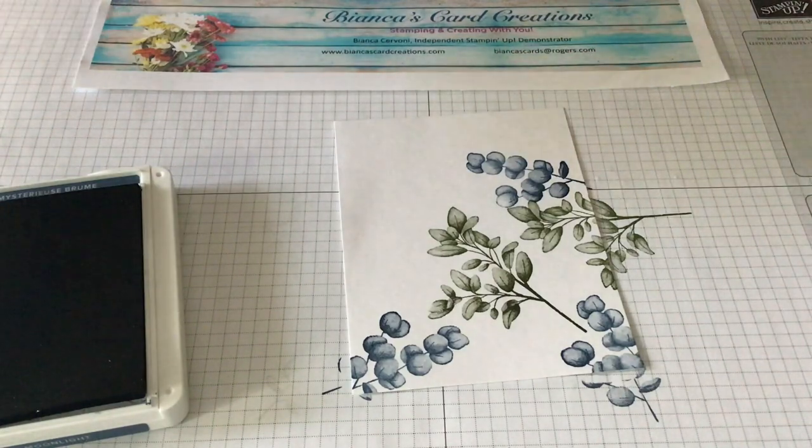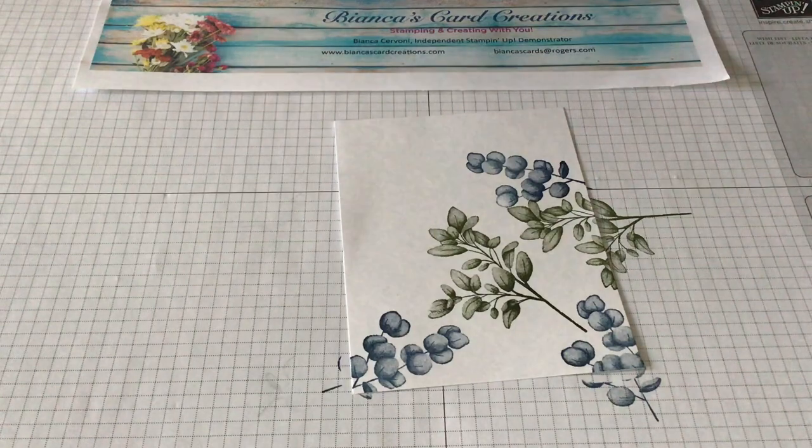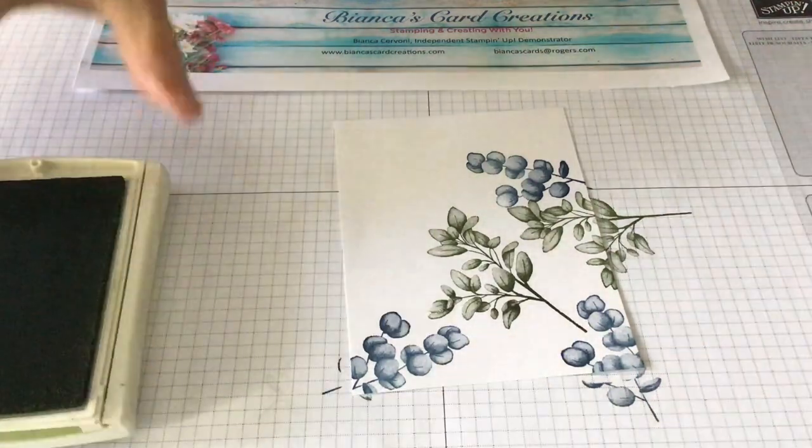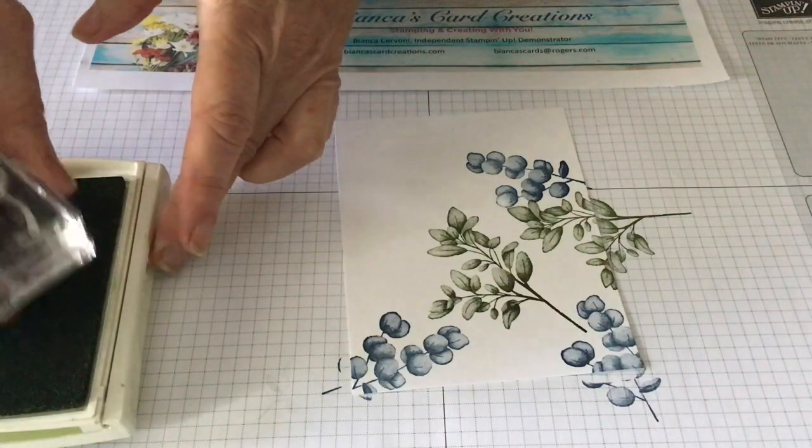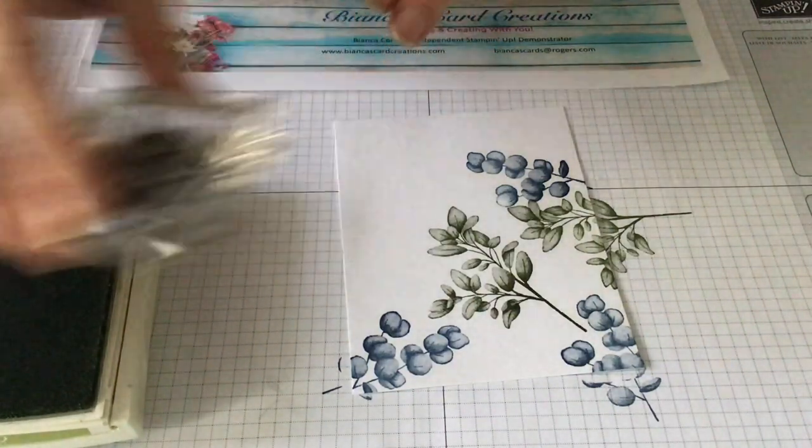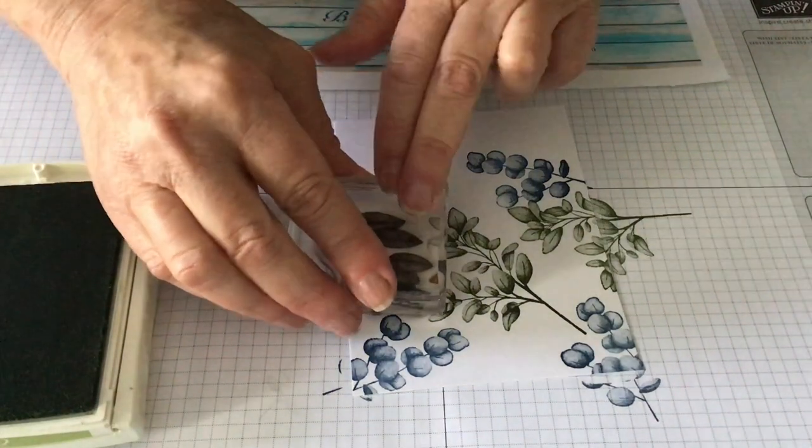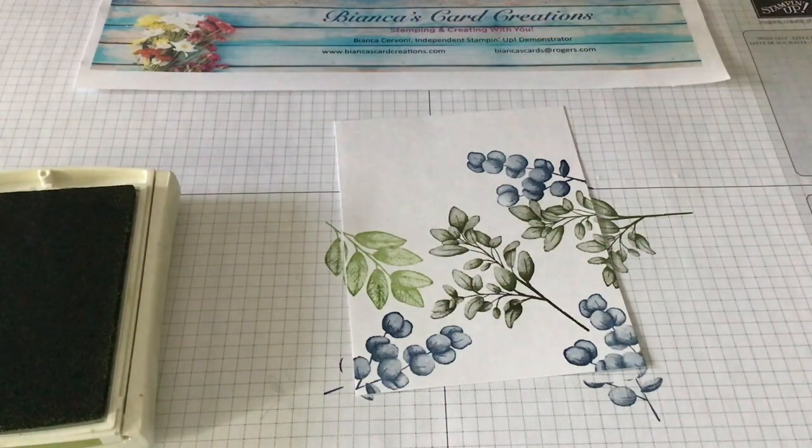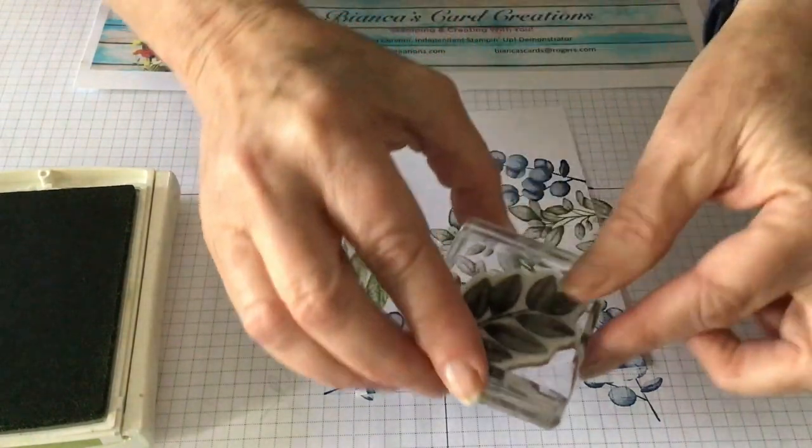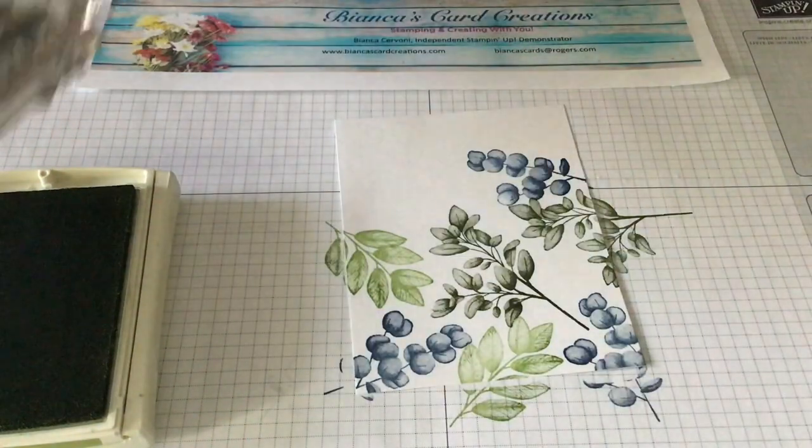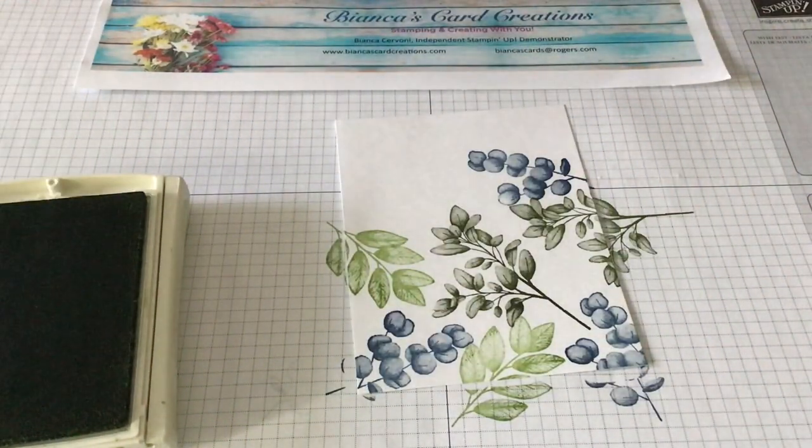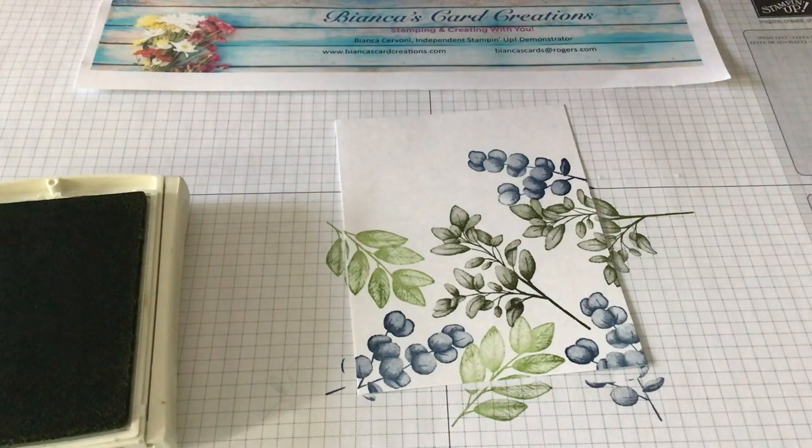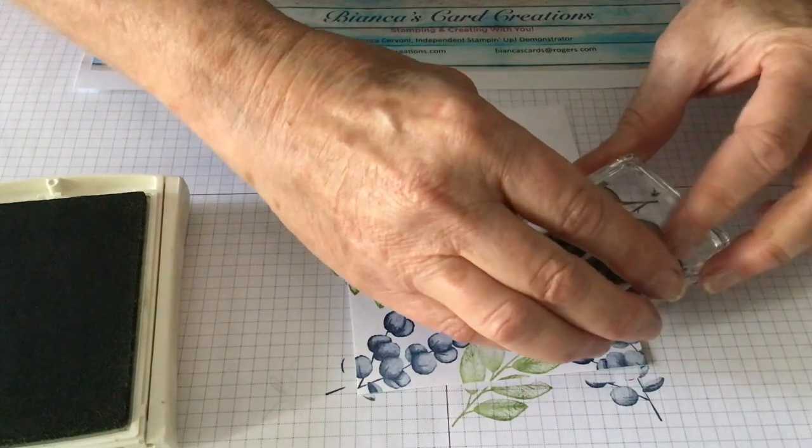And the third color we're going to use is Pear Pizzaz. I'm going to try to put one here.